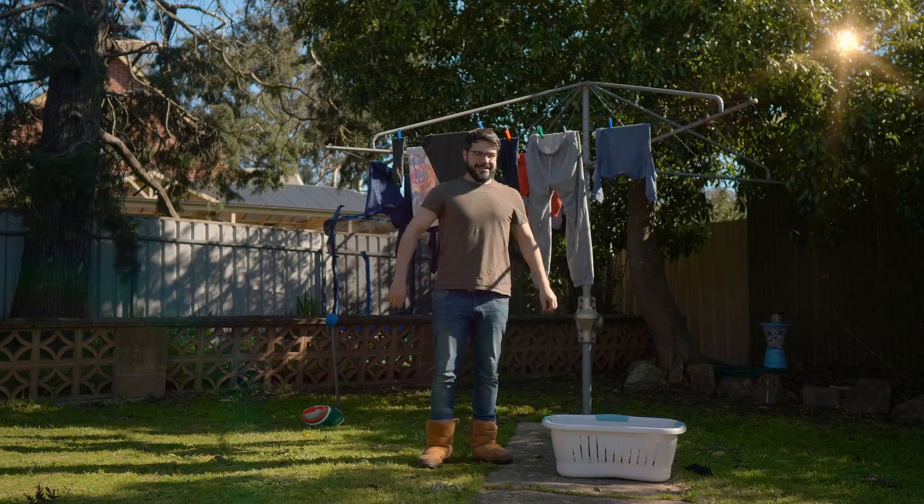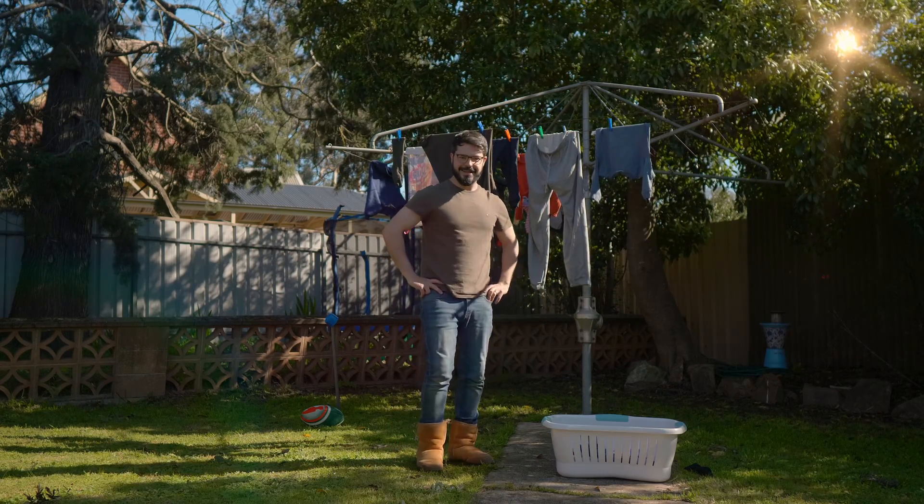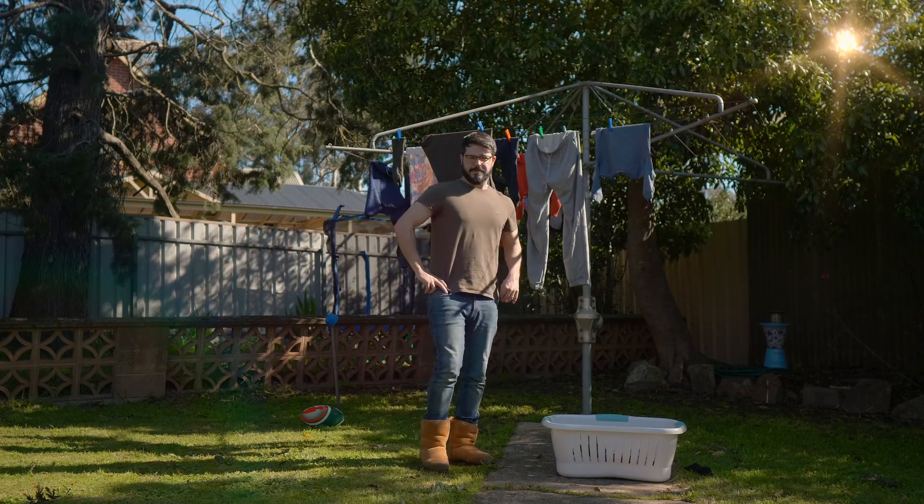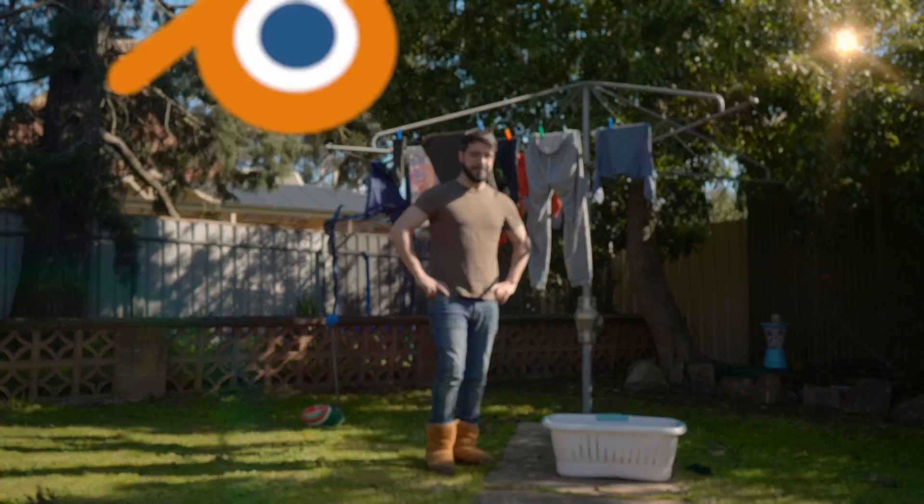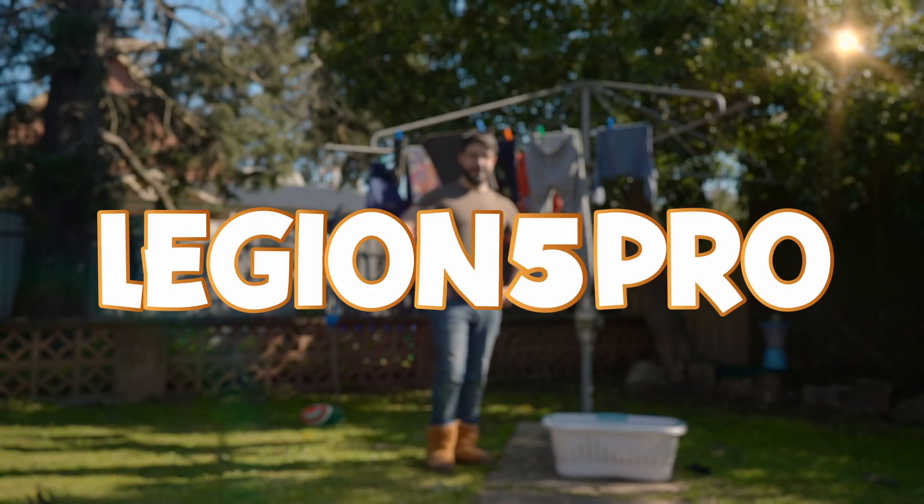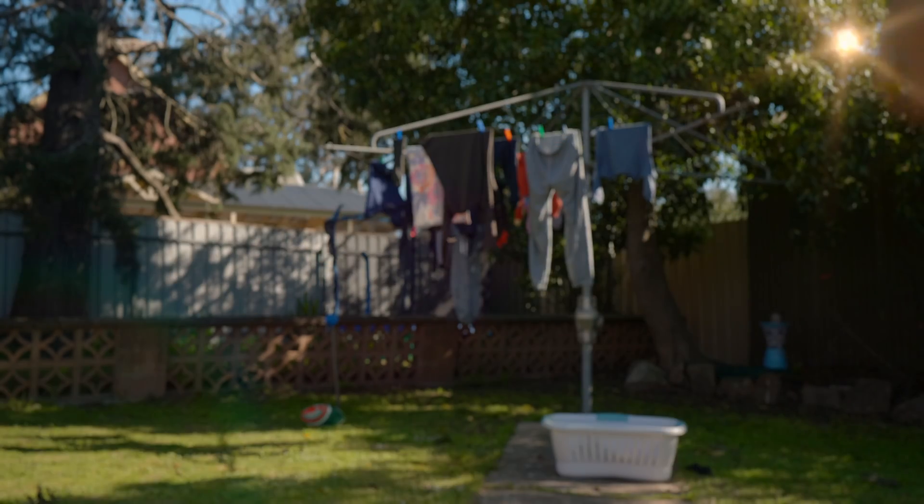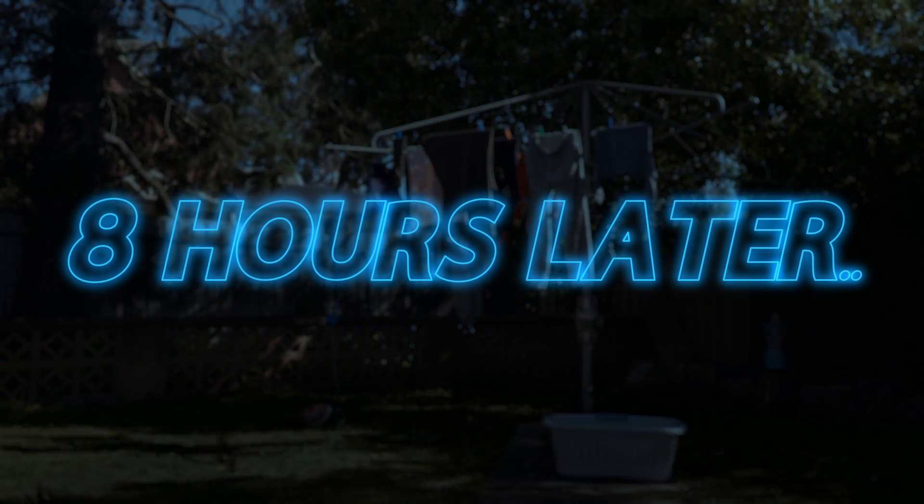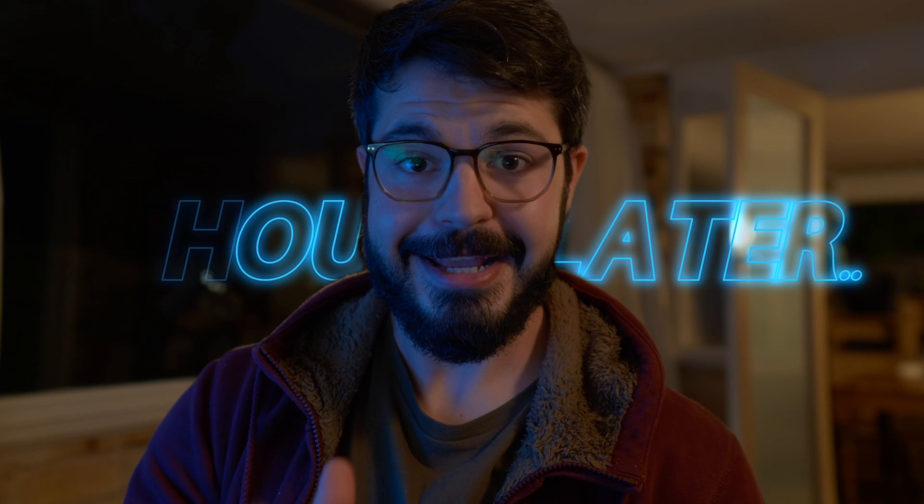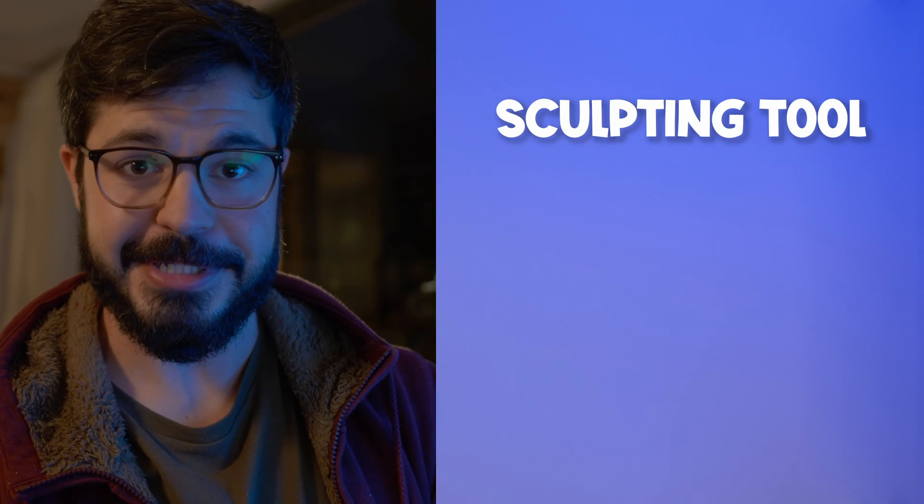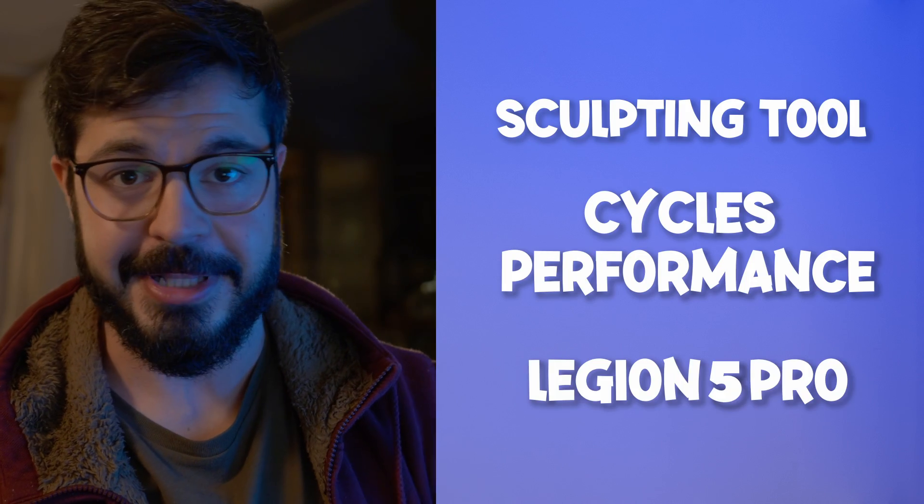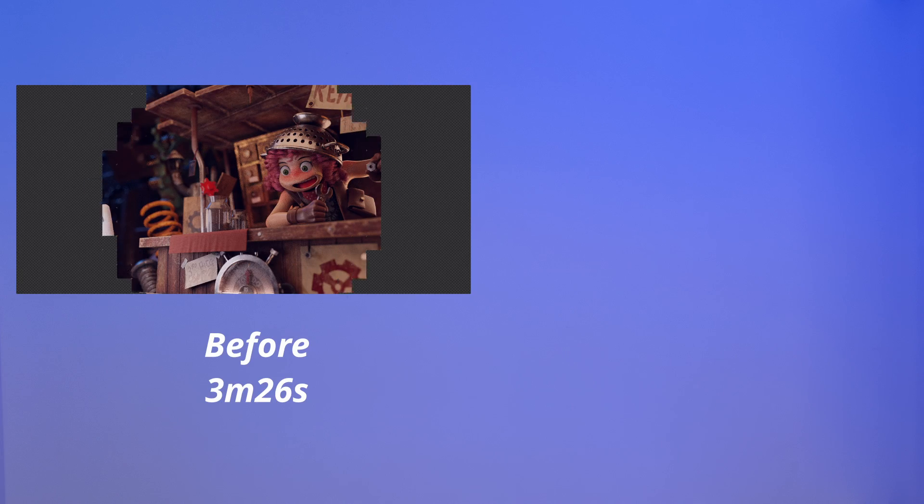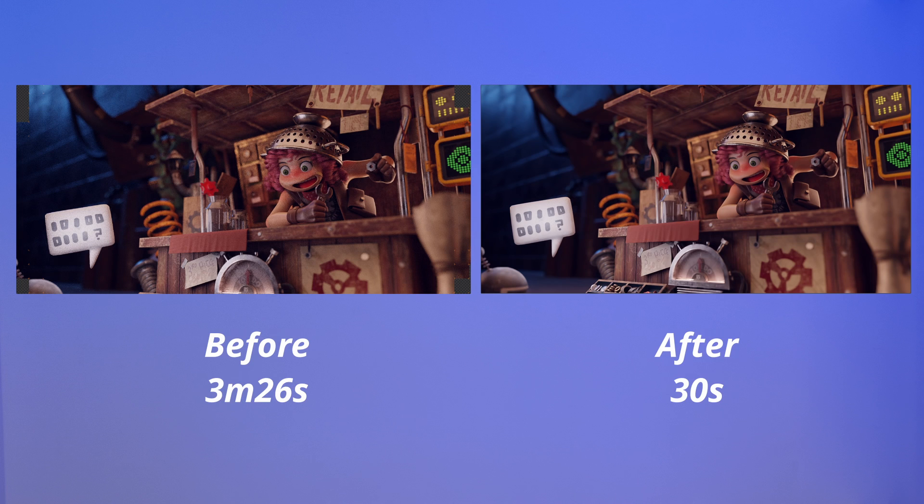Hi! Didn't see you there. Let's go check out a plan to test on the Legion 5 Pro. G'day everyone, we're going to be testing the sculpting tool and Cycles performance on the Legion 5 Pro. Plus for those of you who stick to the end, I'll be sharing a couple handy tips to speed up your rendering. Alright, let's get into it.